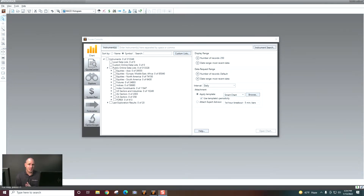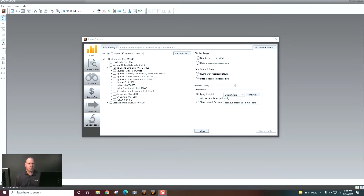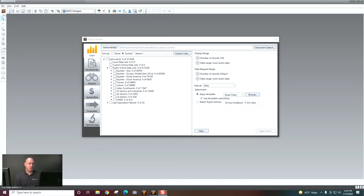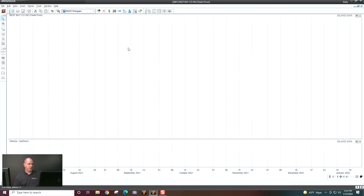Hi, Kelly Clement here from Metastalk. In this video, we're going to be talking about some basic chart functions, some of the things that you can do with the chart — manipulate the chart and navigate the chart. So let's go ahead and jump right in. Let's go ahead and open up a chart. We'll open up Best Buy as our example here.